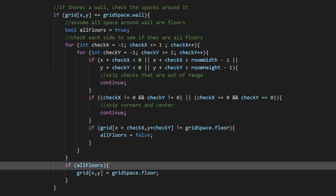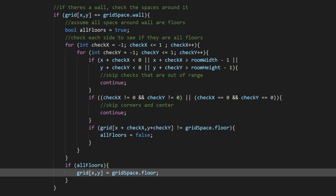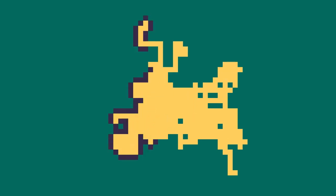If this bool survived all of those checks, we can turn this wall into a floor. Wow, that was a wild ride. Thanks for sticking around for the whole thing.